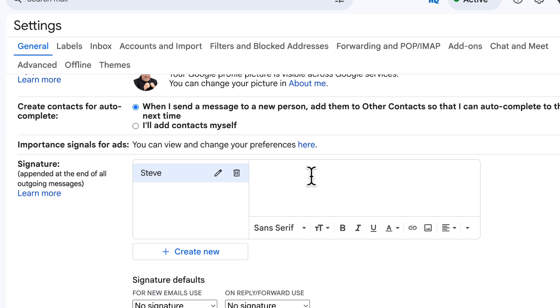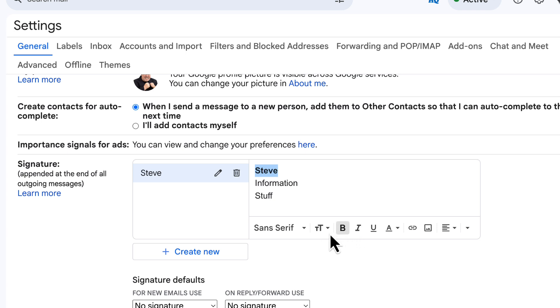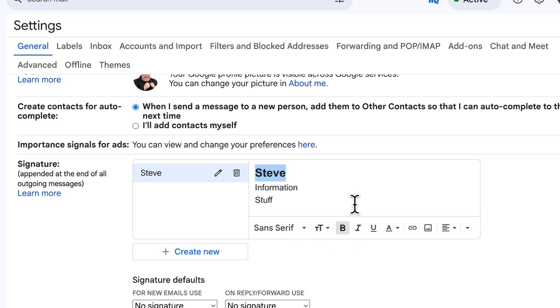Now comes the fun part, the signature editor. You type in your signature information including things like your name, job title, company name, phone number, and so on. And you can format the text using the toolbar, make it bold, italic, and you can even add images at this point.